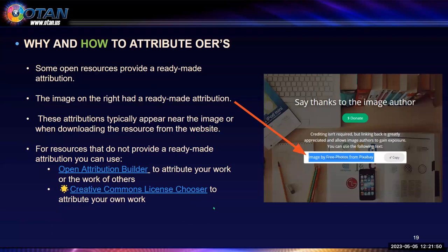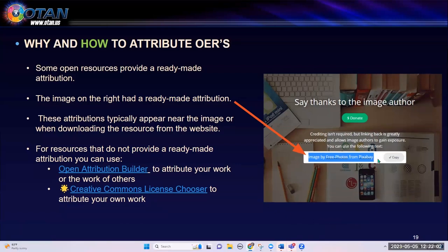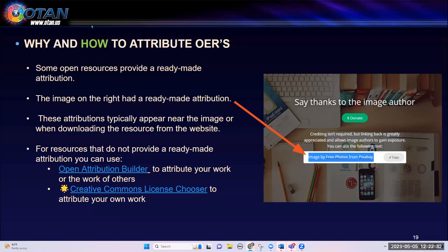Some open resources provide a ready-made attribution. I like using Pixabay and Unsplash for images. When you download an image or resource from these sites, they automatically give you the attribution — a pop-up comes up and you just copy it and paste to the bottom of the resource. This image on the right had a ready-made attribution, and these attributions typically appear near the image when downloading from the website.